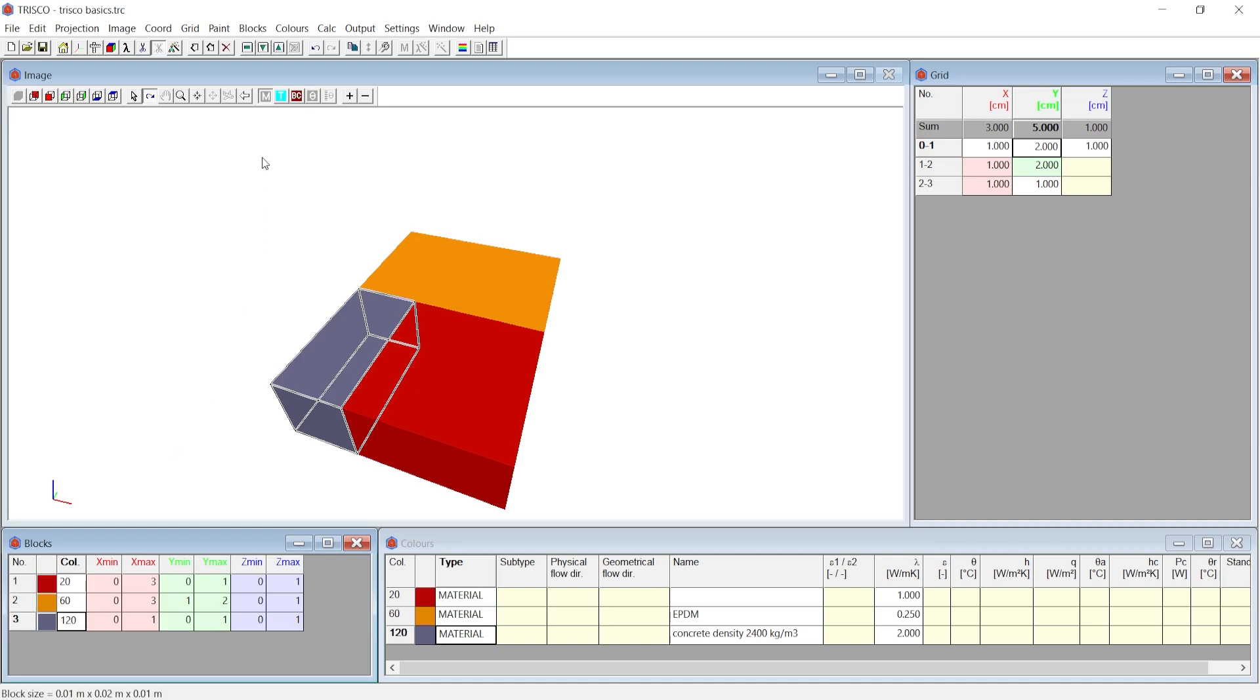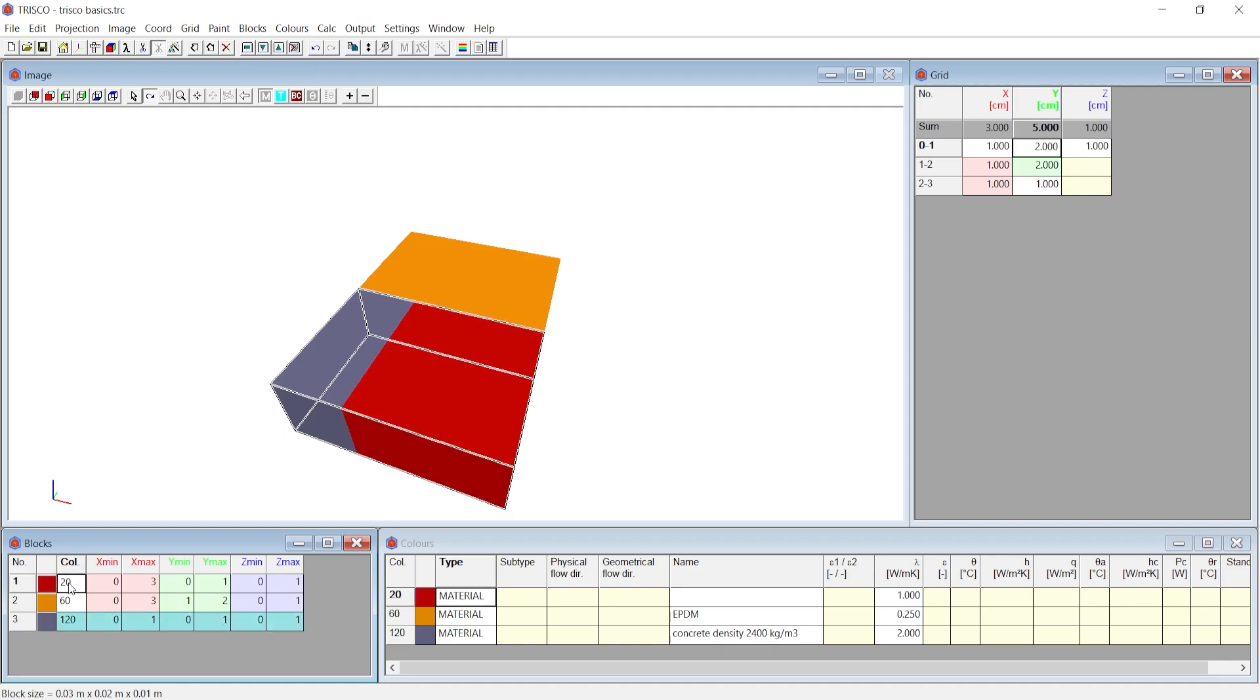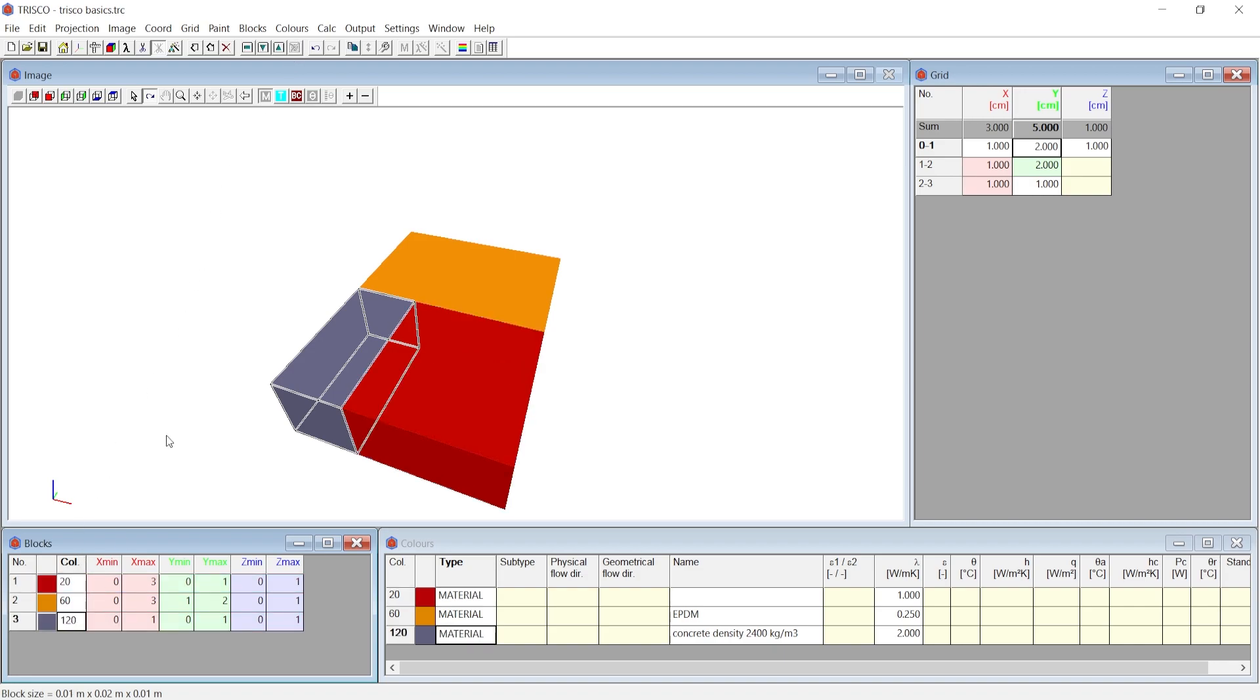To select multiple blocks, choose a block and using the switch select icon allows us to select the other blocks to perform any required operation. Using deselect icon you can remove the blocks from selection. If you require to select all the blocks above the chosen block, click on the switch selected upward icon. Similarly, you can choose the switch selected downward icon.